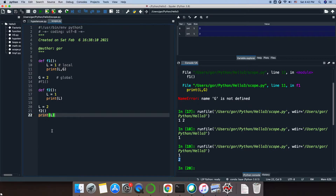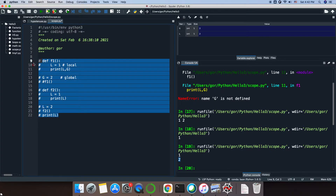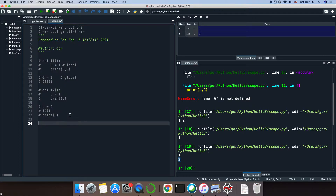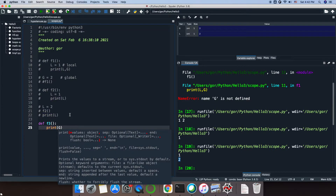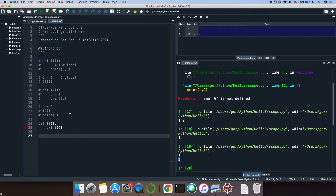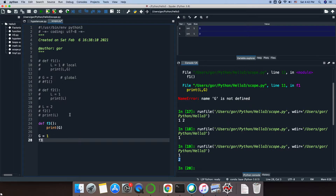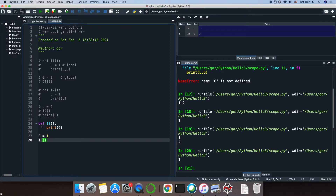Let's see what else we can do with local and global variables. Let me introduce a function f3, which prints a global variable g. If I set g equals 1 and then call f3 and run it, this function knows what g is and it prints it for me.